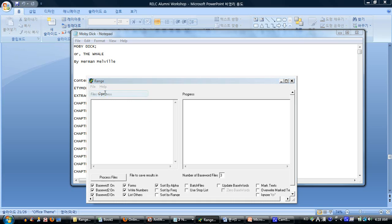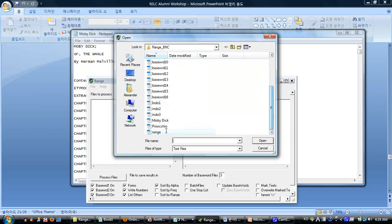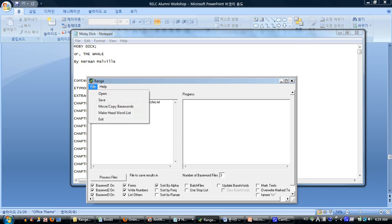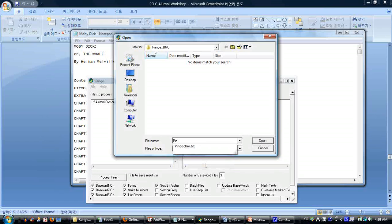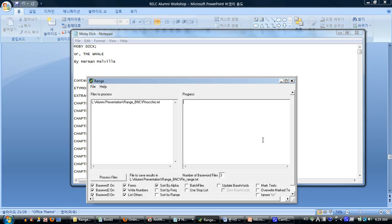Before we analyze them, we need to replace the hyphen with a space-hyphen-space and replace everything with that. Now we've got Pinocchio ready to analyze. We do the same thing with Moby Dick — replace hyphen with space-hyphen-space and replace everything. Now we have two texts ready to analyze. We go to the Range program, open it, and load Pinocchio first. Once you open it, you also need to save it under a slightly different name — I'll call it 'pin' — as our Range result file.